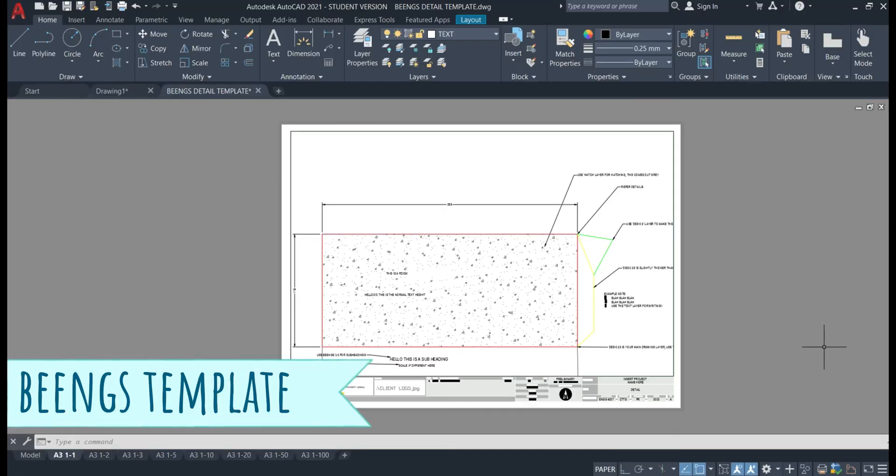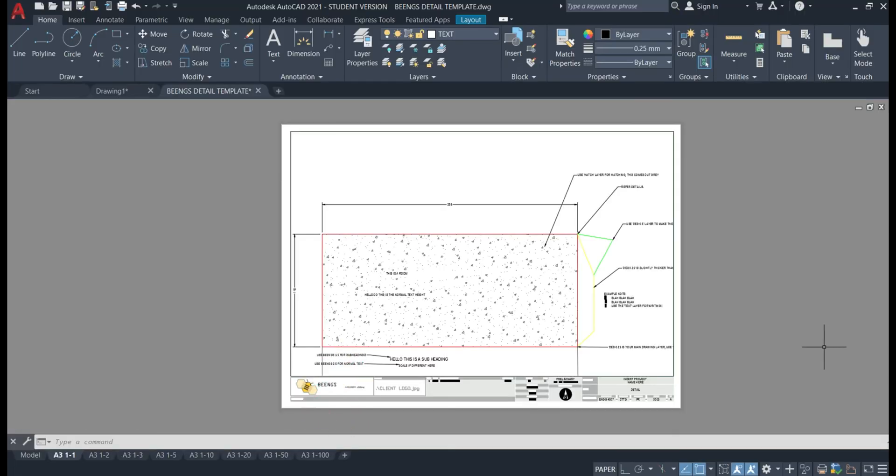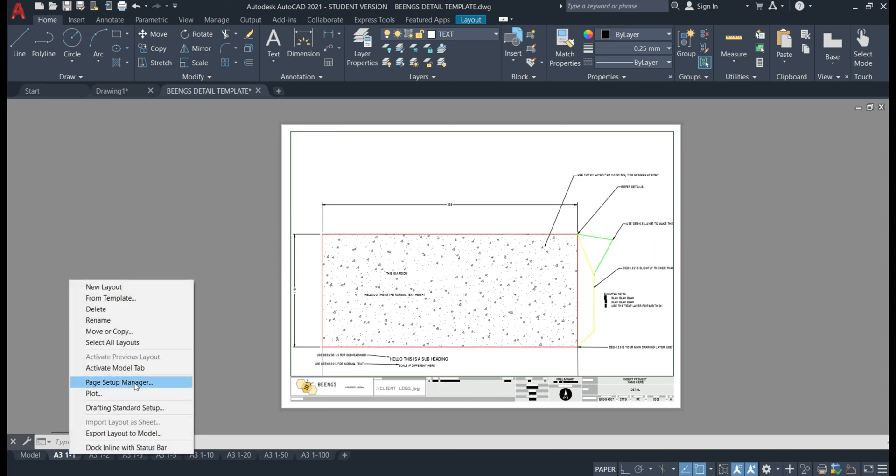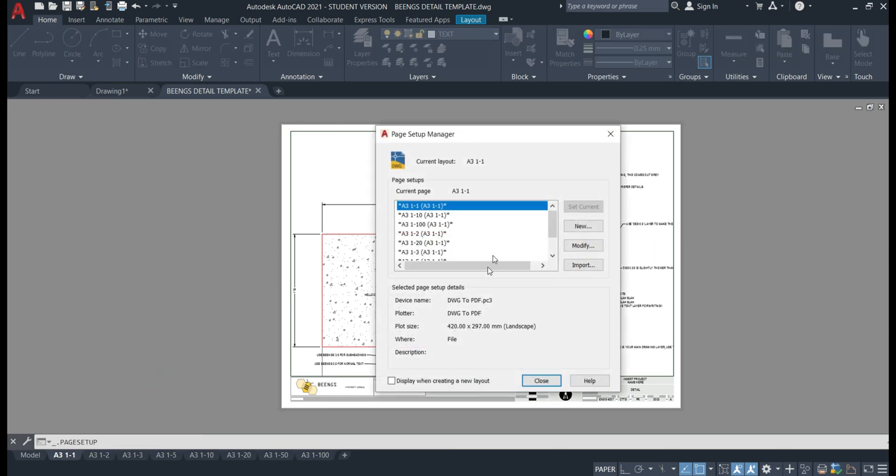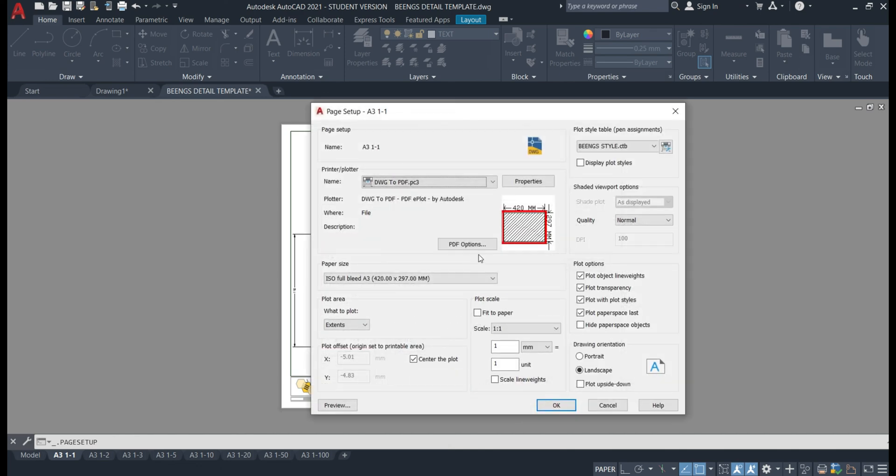However if we open up the beings detail template or the being site plan template you'll notice that this is already completed for you. So we can double check this by right clicking on one of the layouts heading to page setup manager and clicking on modify. You'll notice that the settings are all the same.